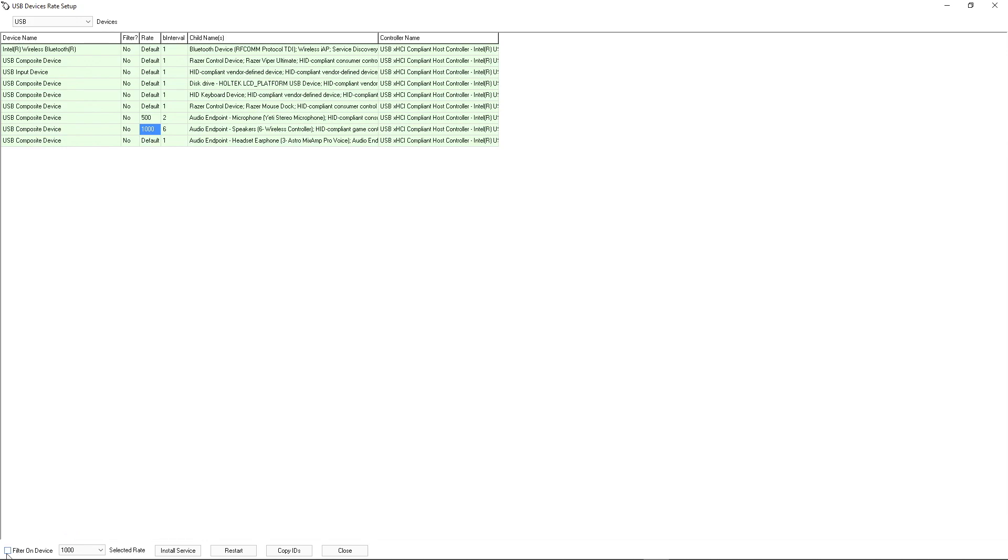Over here, you want to set the default over here to 1000, check this filter on device, then click install service.